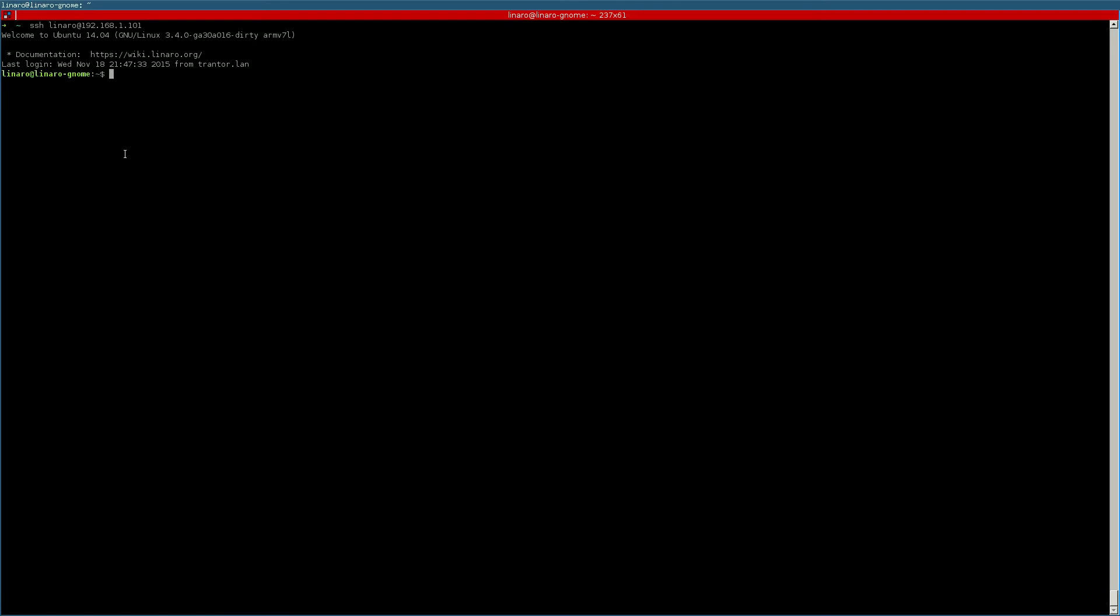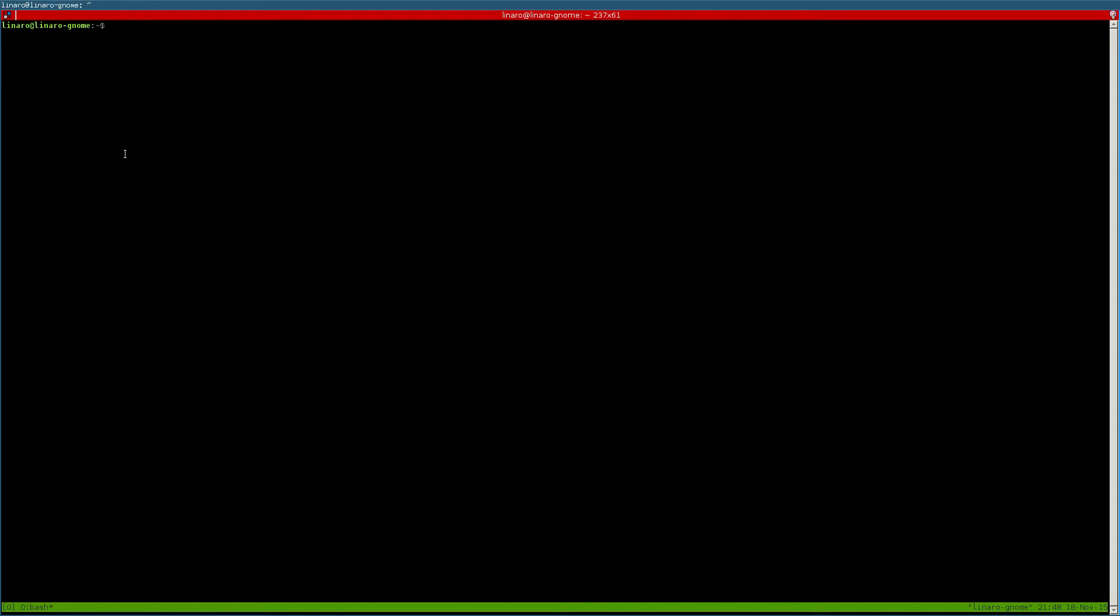Once we are logged in, we'll need to run multiple terminals so I use Tmux for that. In one terminal we run the ROS master node.